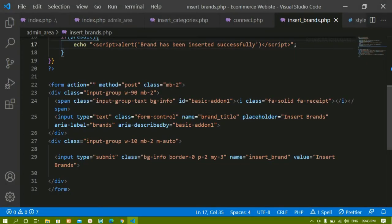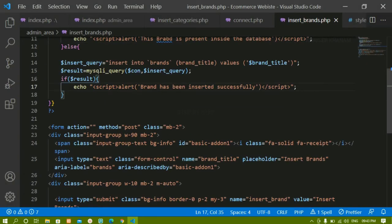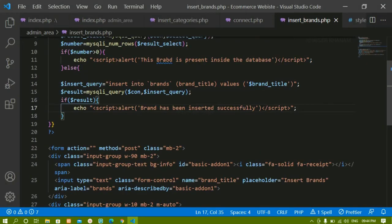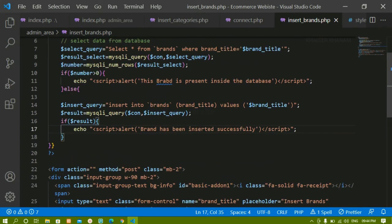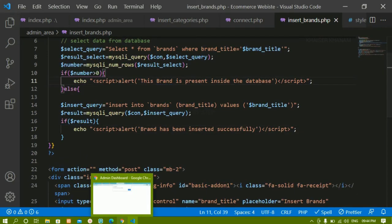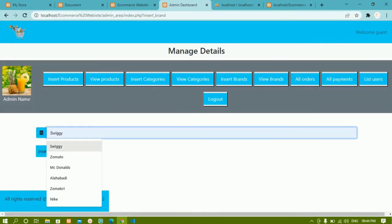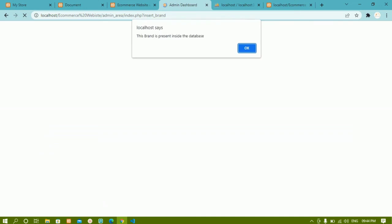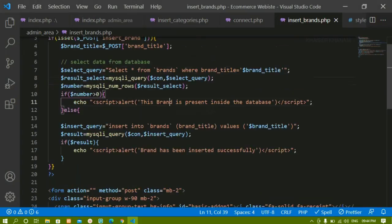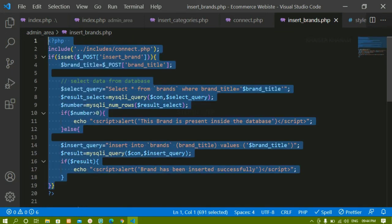Let me fix the spelling here — I have the proper spelling now. I will save this, refresh, and now again if I try to insert Swiggy, you can see this brand is present inside the database. This is how we check for the duplicate condition.